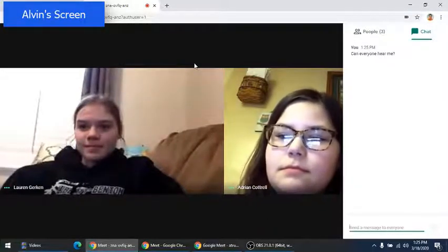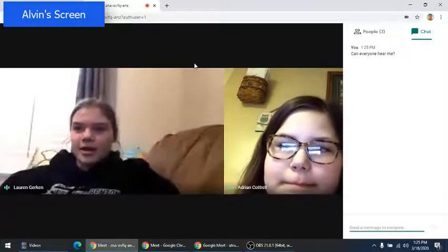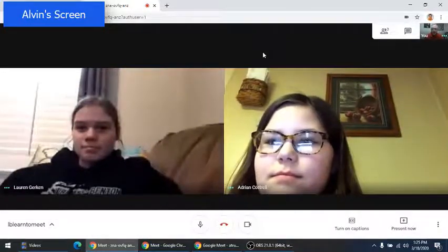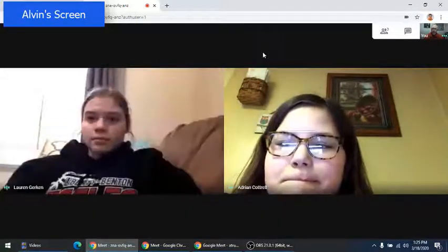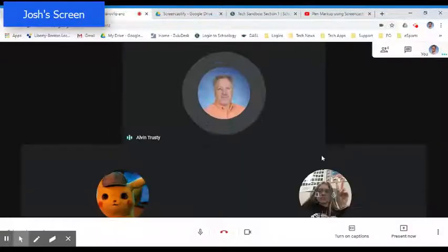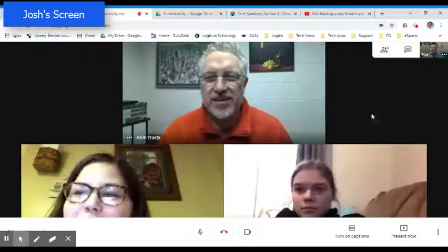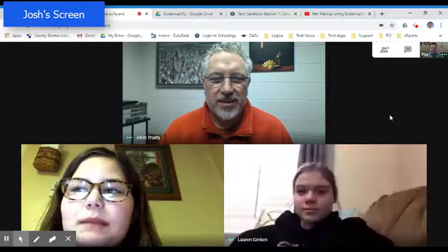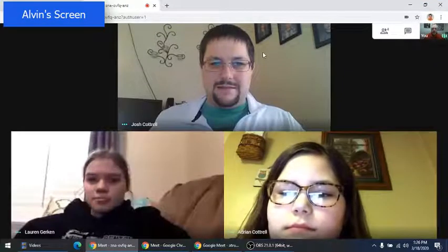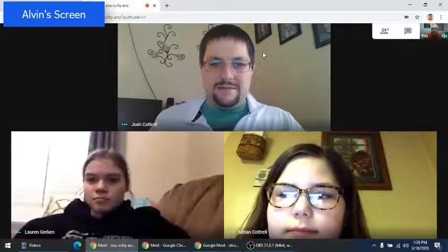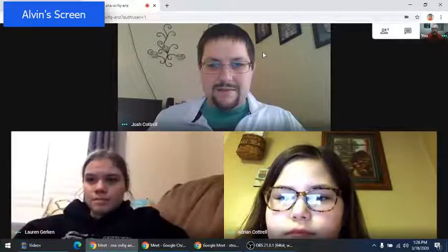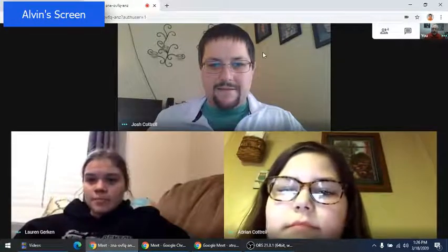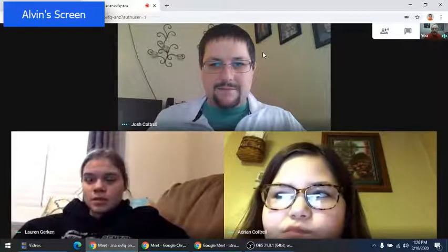Hey, can you guys hear me? Yeah. So everyone knows what's happening here. This is a way that teachers can connect with students. For the students here, did you have a hard time making the connection to this?